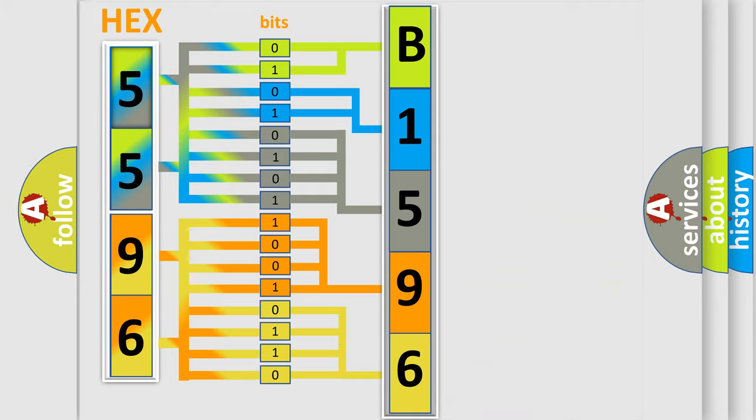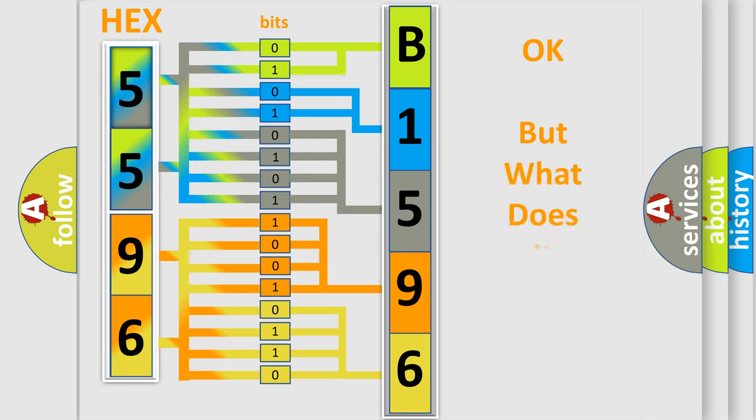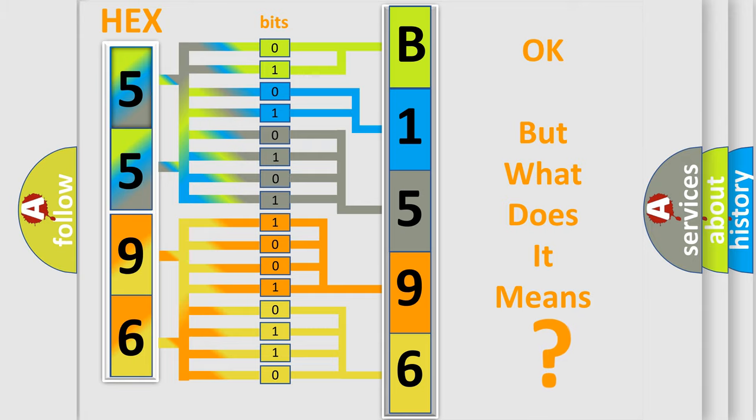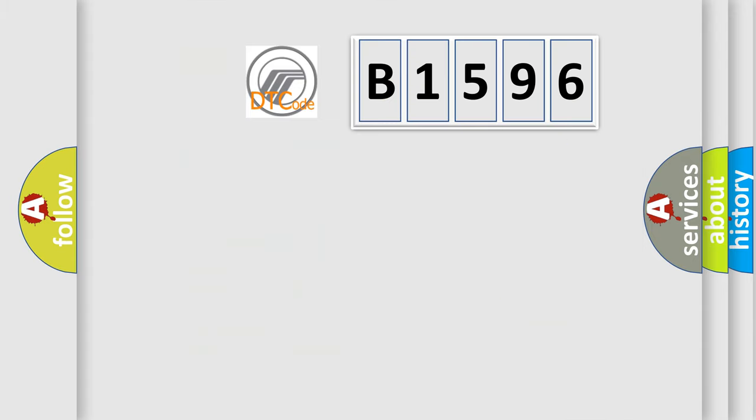We now know in what way the diagnostic tool translates the received information into a more comprehensible format. The number itself does not make sense to us if we cannot assign information about what it actually expresses.